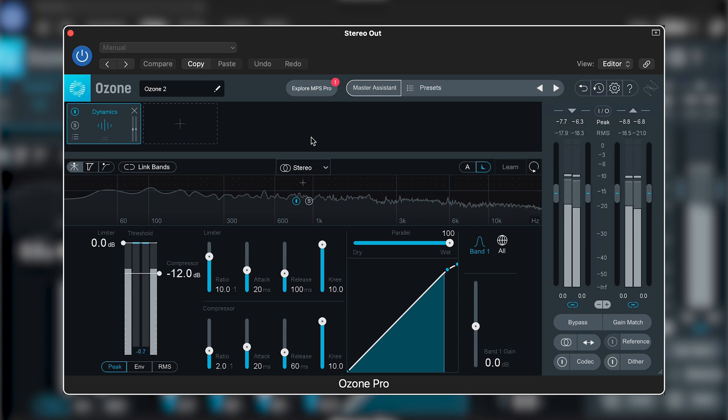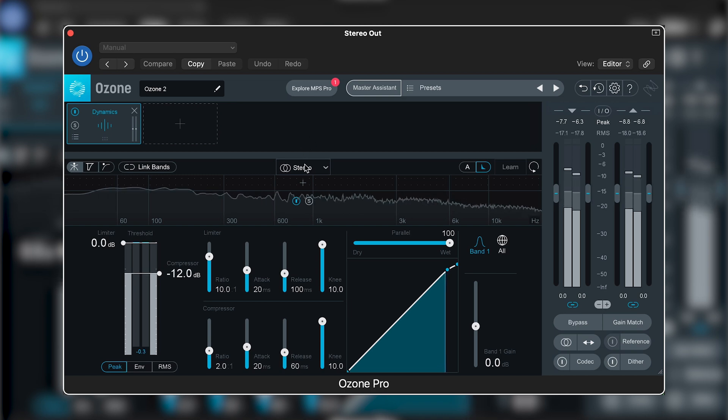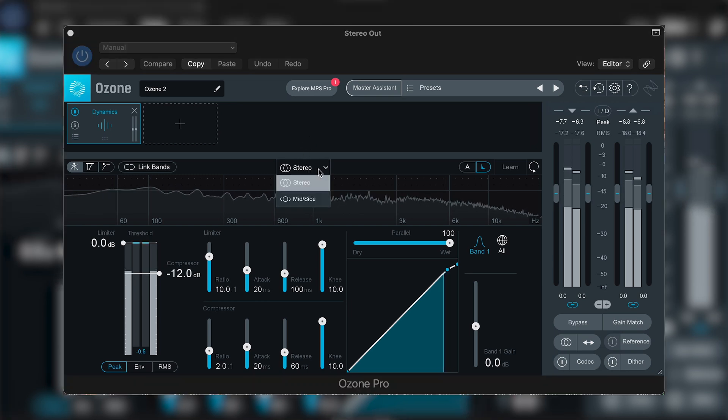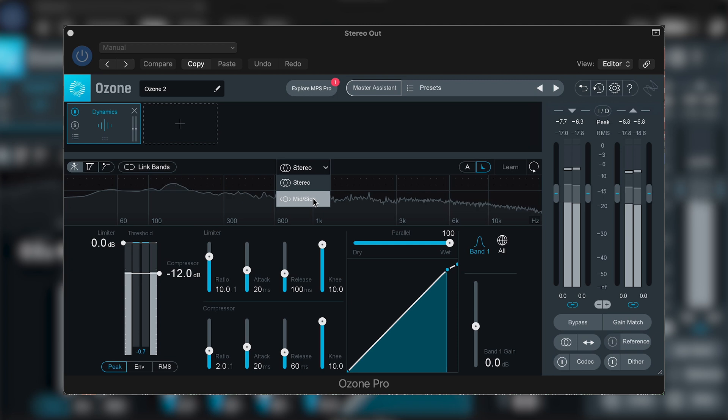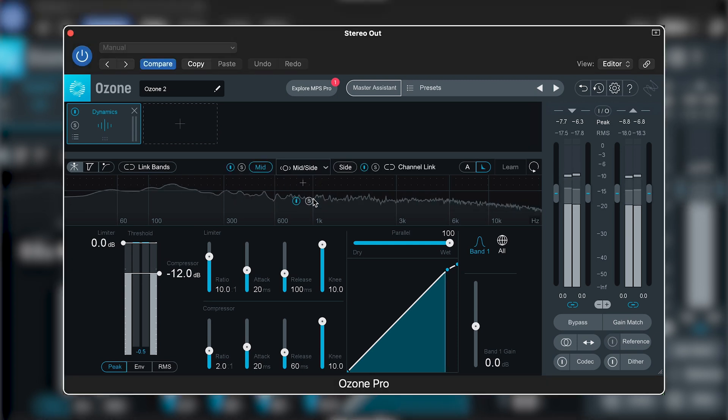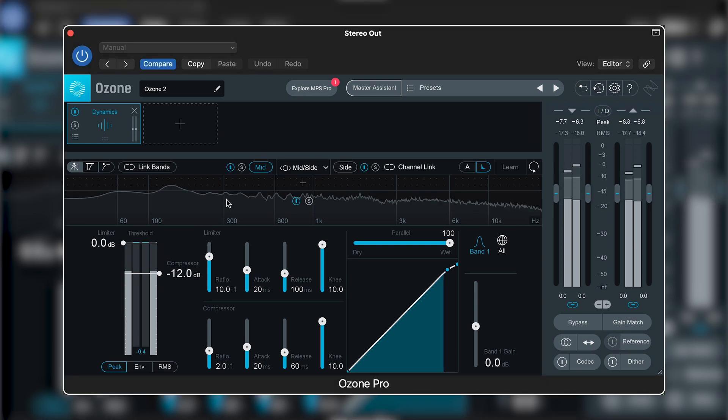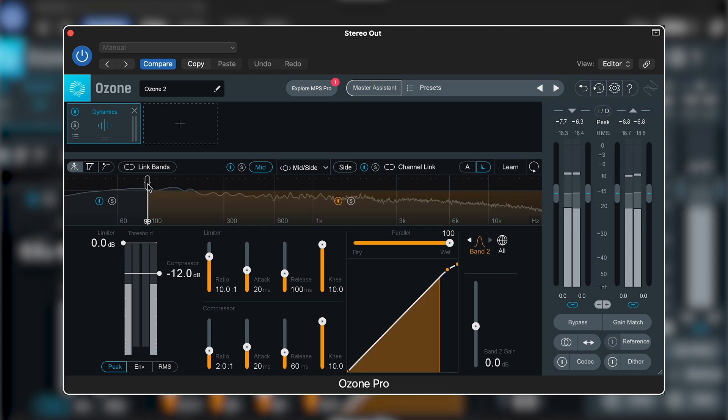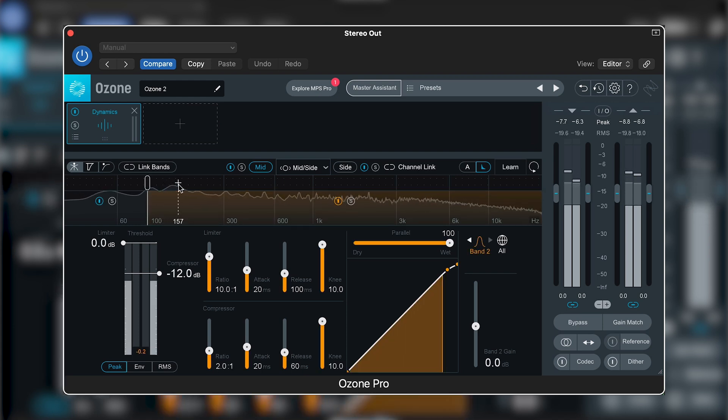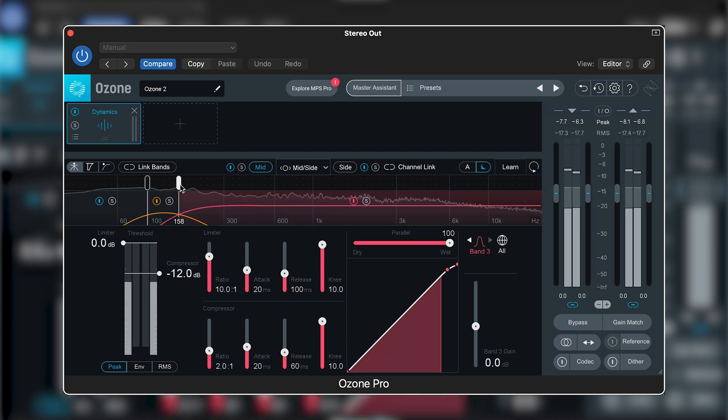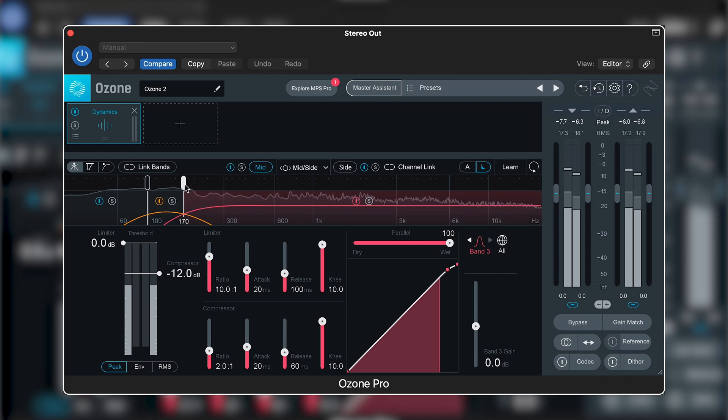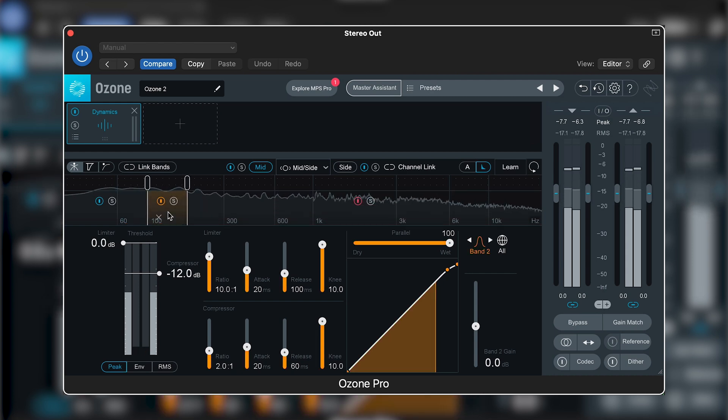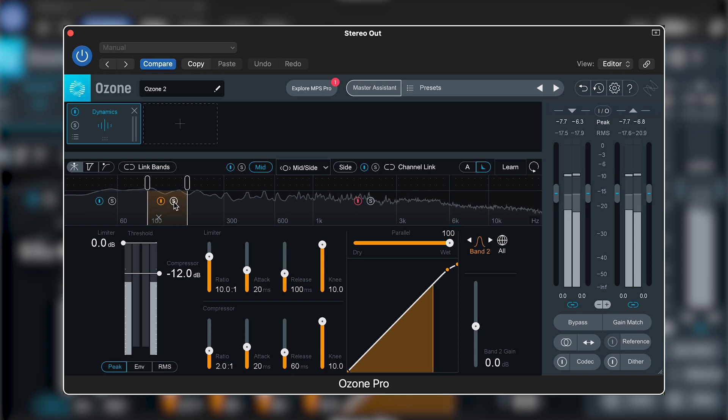In Ozone, you can switch to mid-side mode by clicking on the menu that currently says stereo and selecting mid-side.